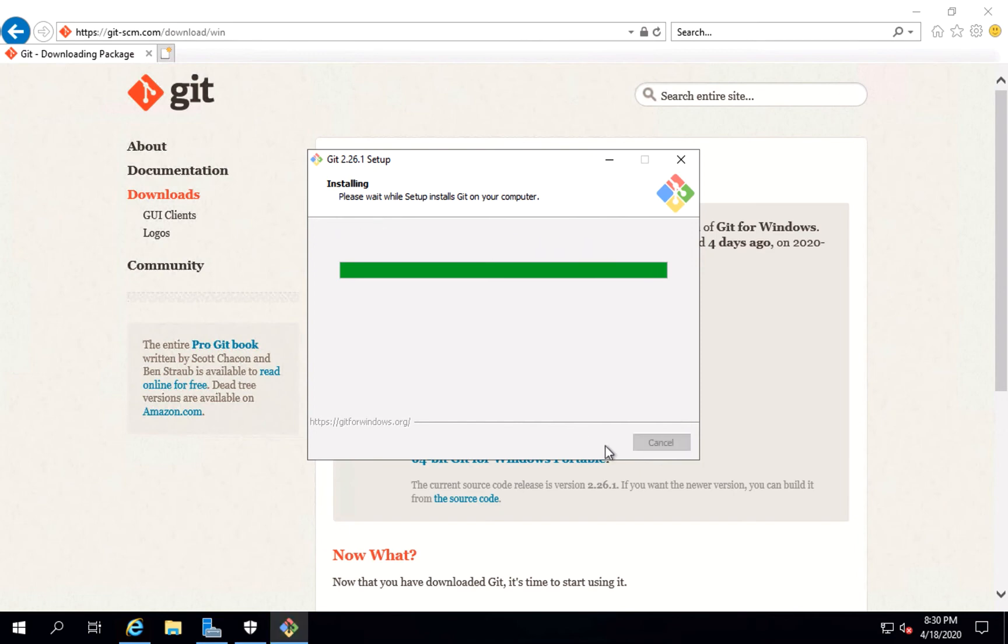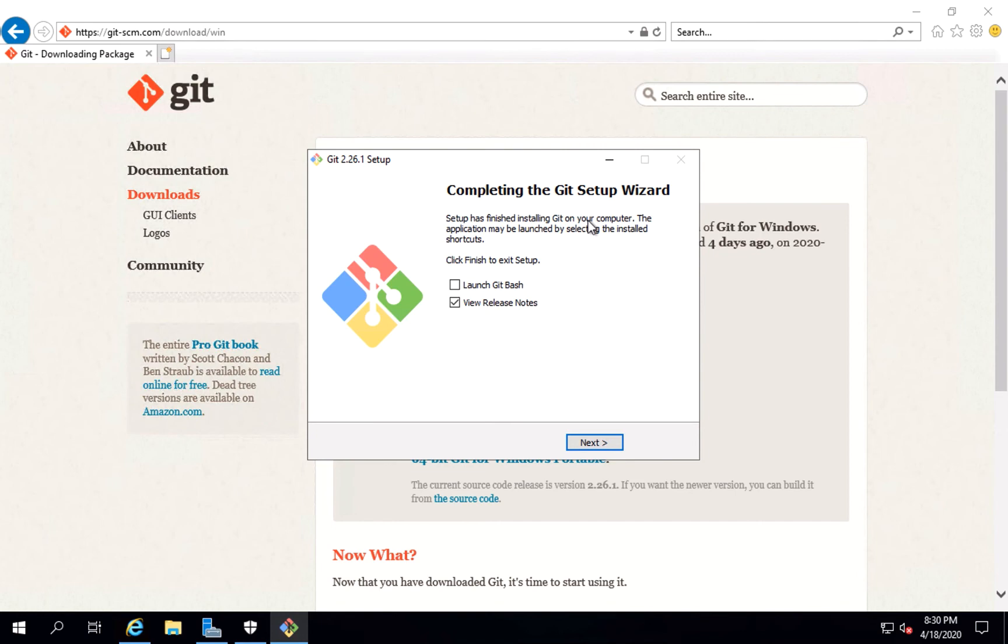Yes, it's done. Let's click on launch Git Bash also and click next.